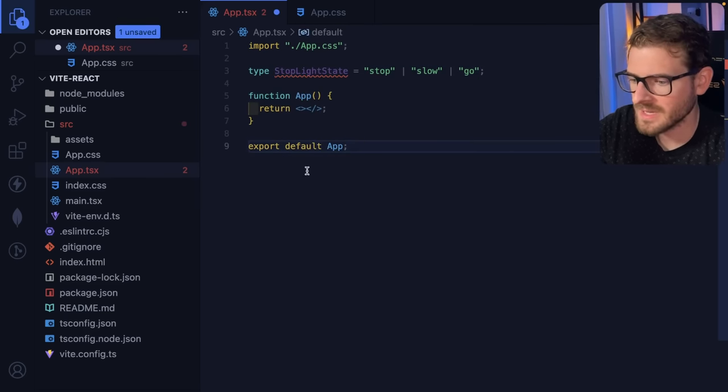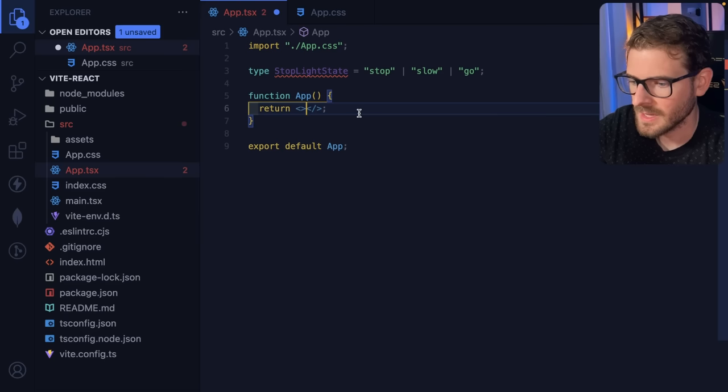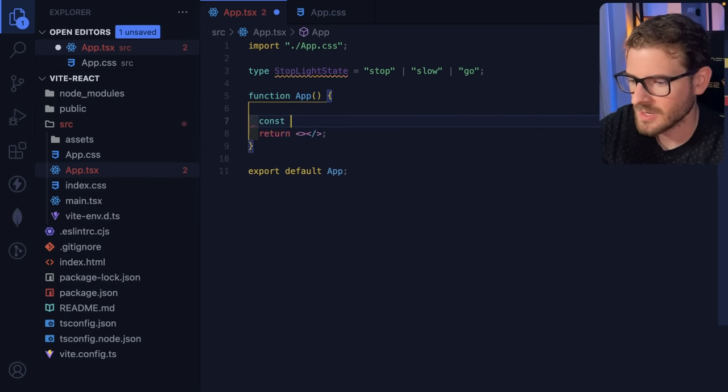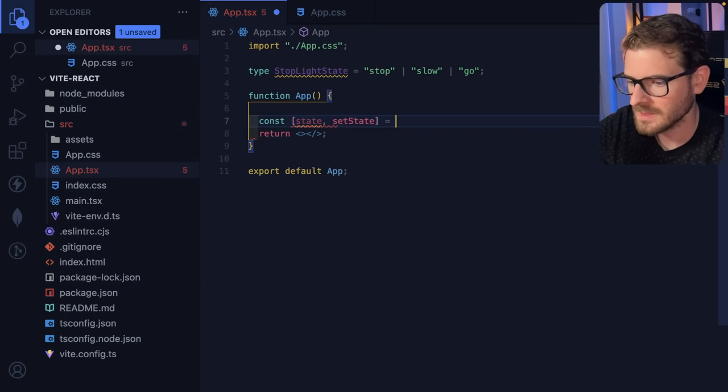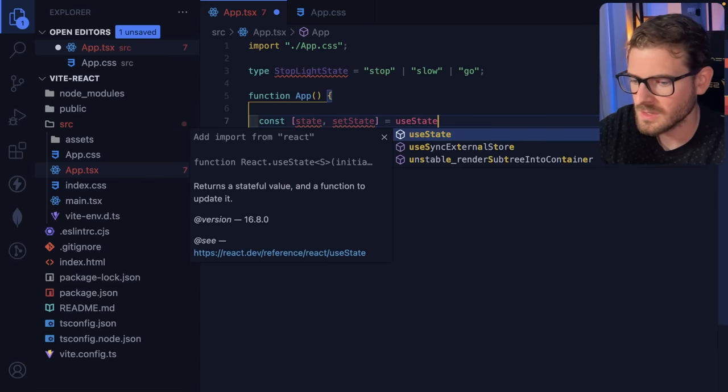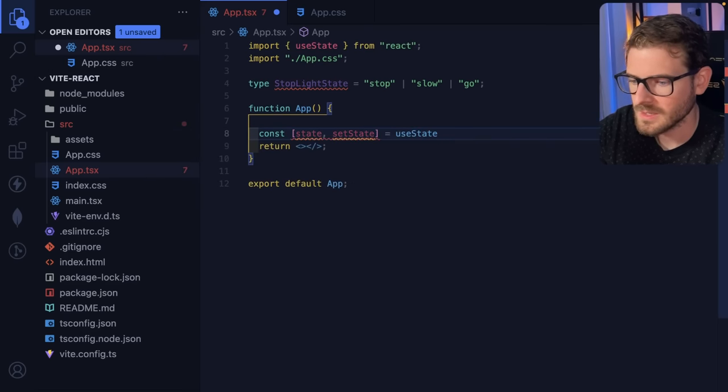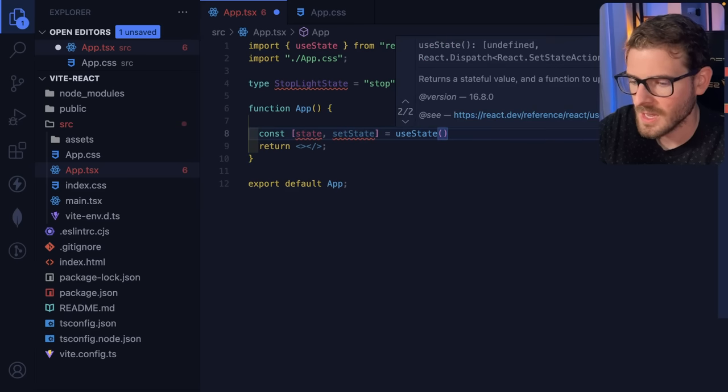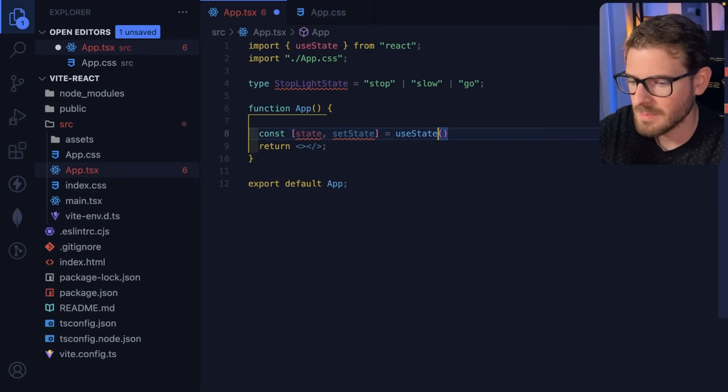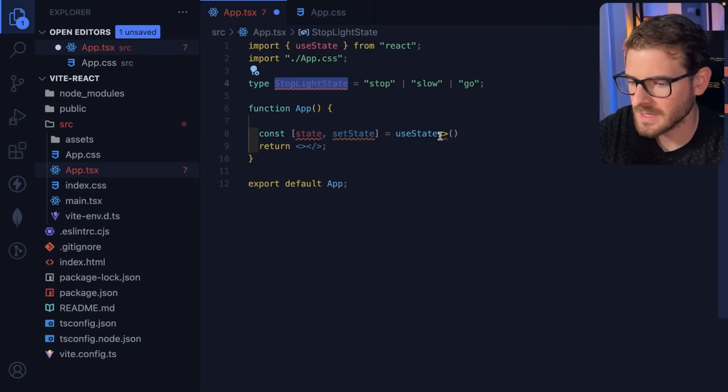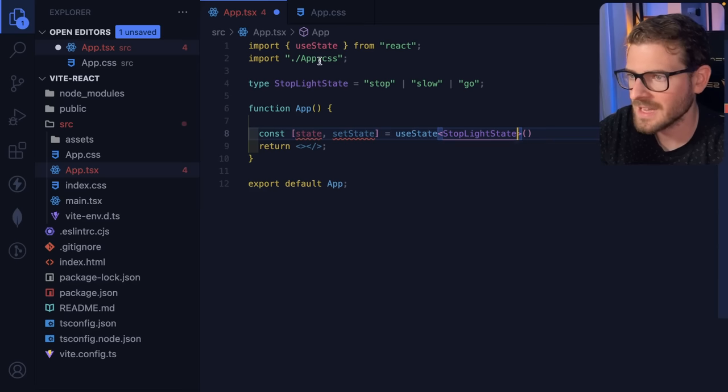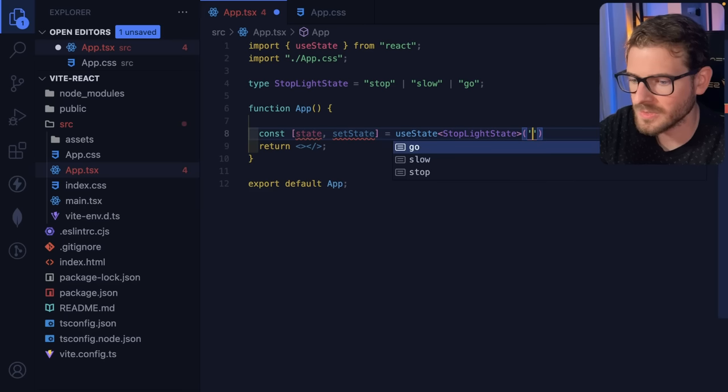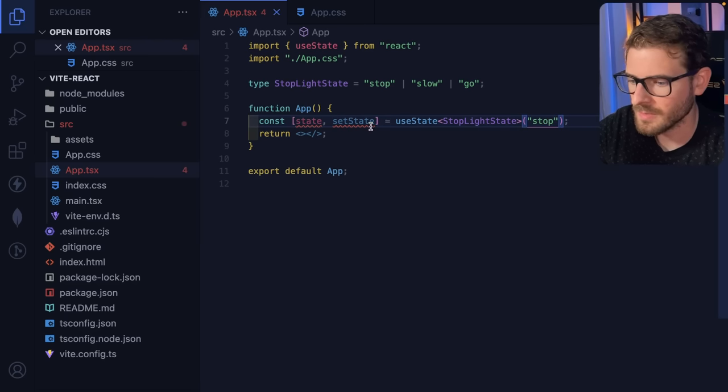So the second thing I'm going to do is we're going to use that state somewhere. I'm going to say const state, that state is equal to use state. Go ahead and import that use state hook. And then I'm going to type this use state hook with our stoplight state to say that the stoplight has to be one of these three things: stop, slow, or go. I'm going to go ahead and default it to being stopped, so it's going to be red.